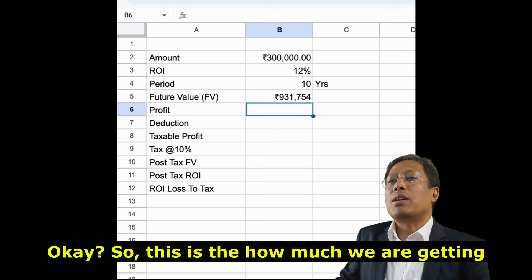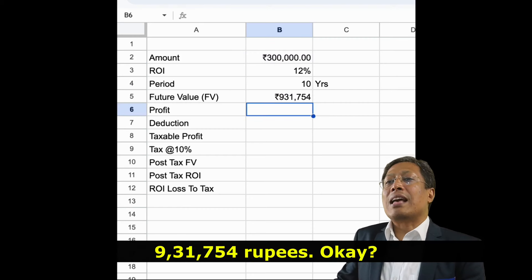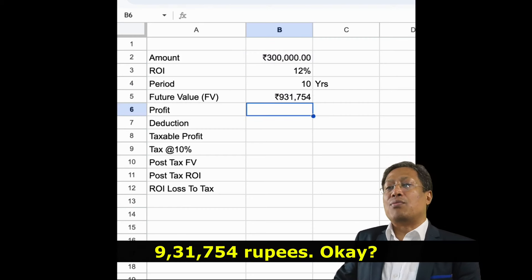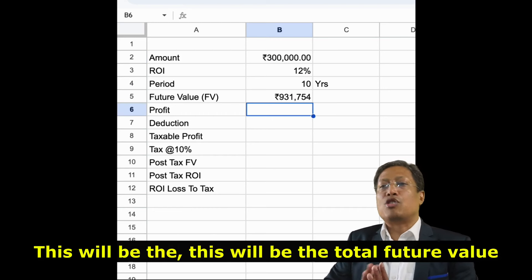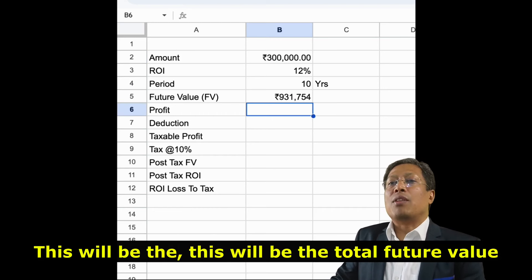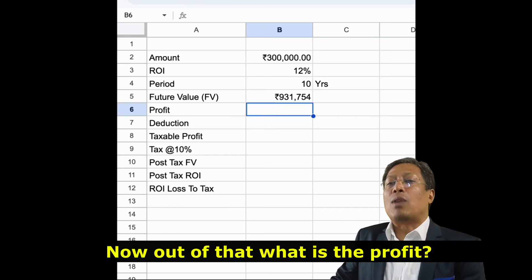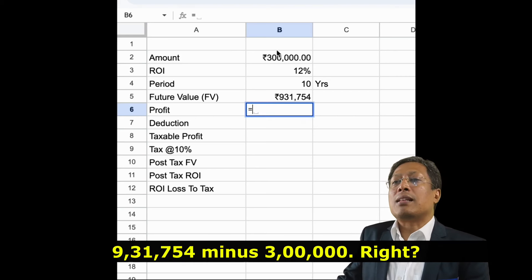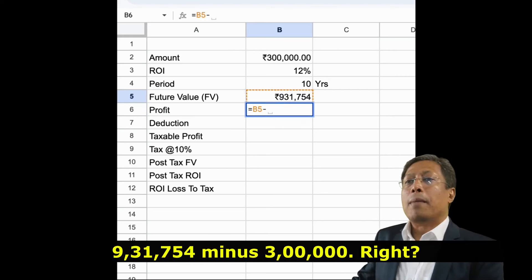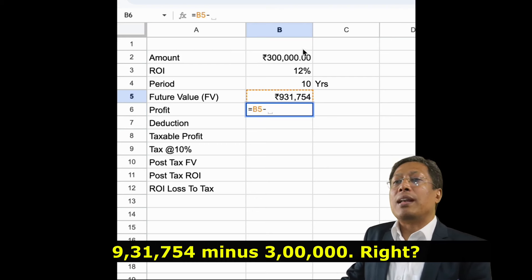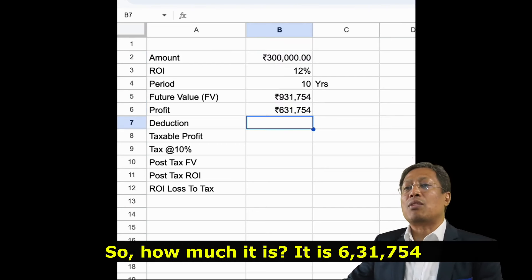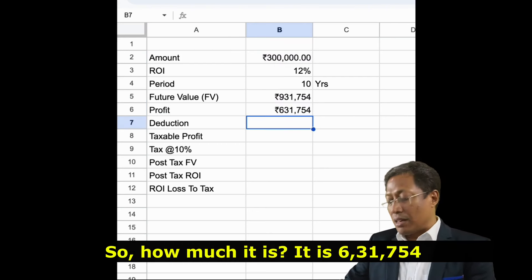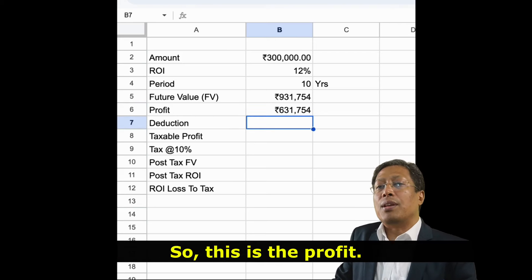So this is how much we are getting: 9 lakhs 31,754 rupees. This will be the total future value. Now out of that, what is the profit? 9 lakhs 31,754 minus 3 lakhs. So how much is that? It is 6 lakhs 31,754. So this is the profit.